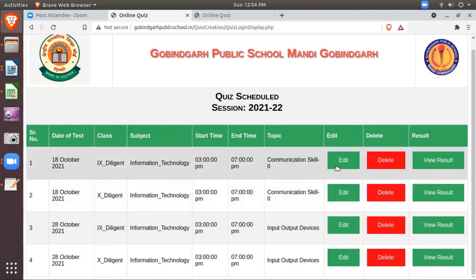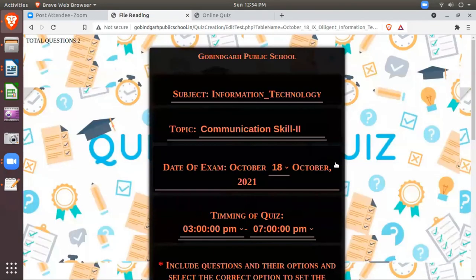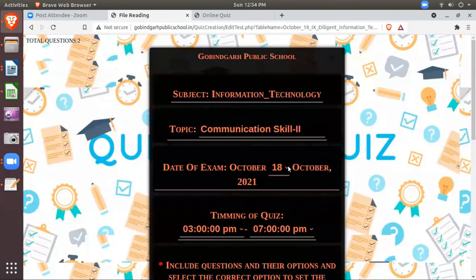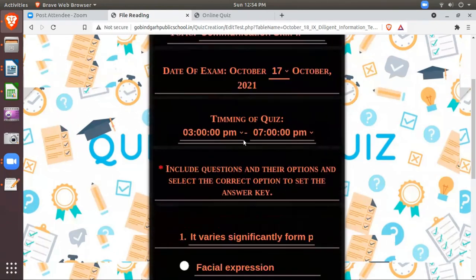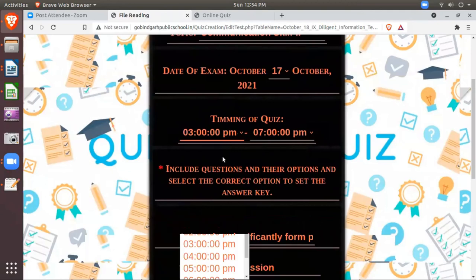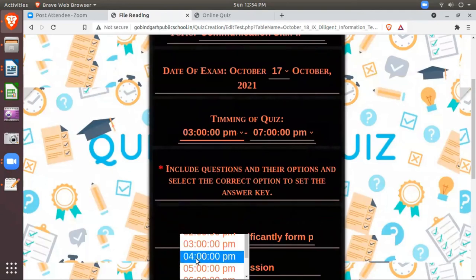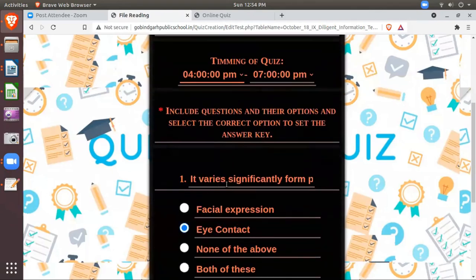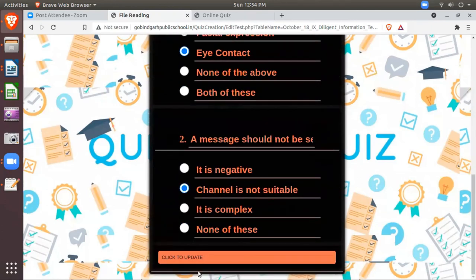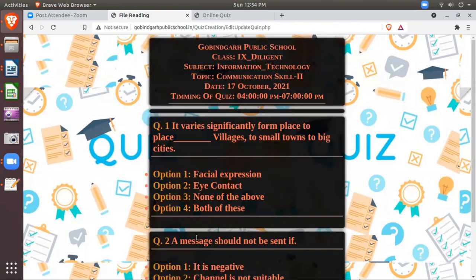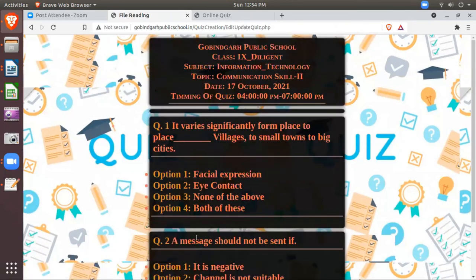Suppose in 9th division I want to edit. I want that 9th division students should attempt this quiz after 4 o'clock evening. Or some questions also if I want to edit we can. I'll click here. Then I select the date if I want to reschedule the date I can. And then timing I can update if I want. And any question if I want to change I can. Or I want to update the answer key then also I can. And then just click, it has been updated.